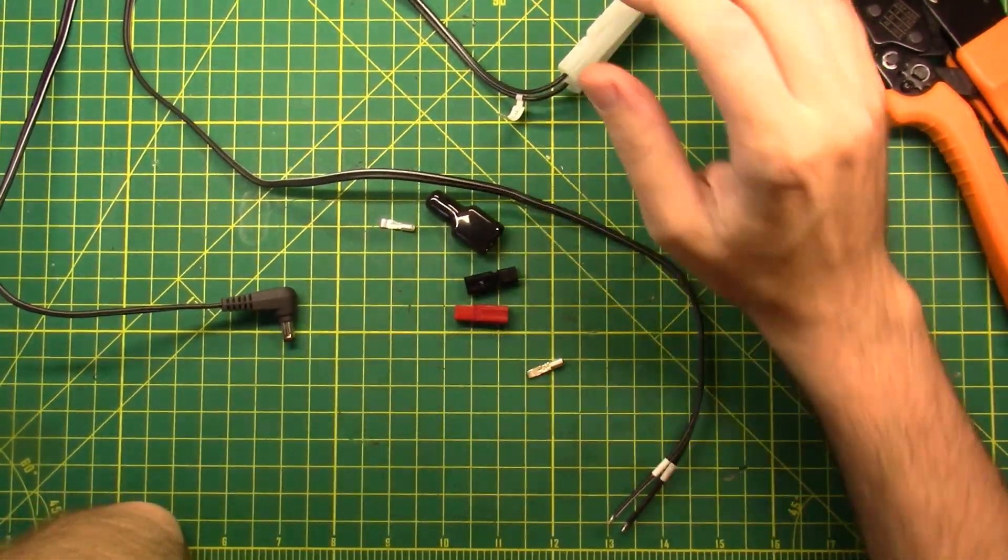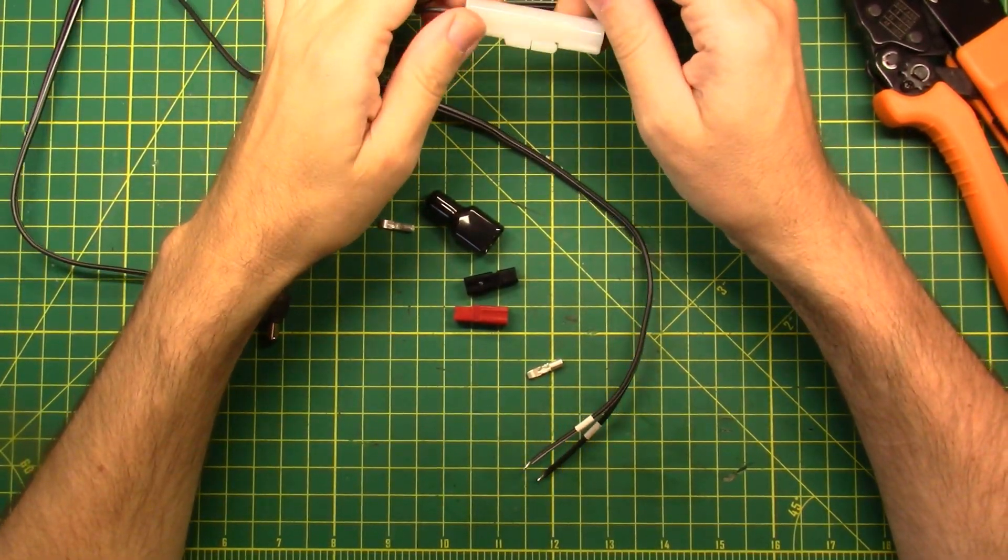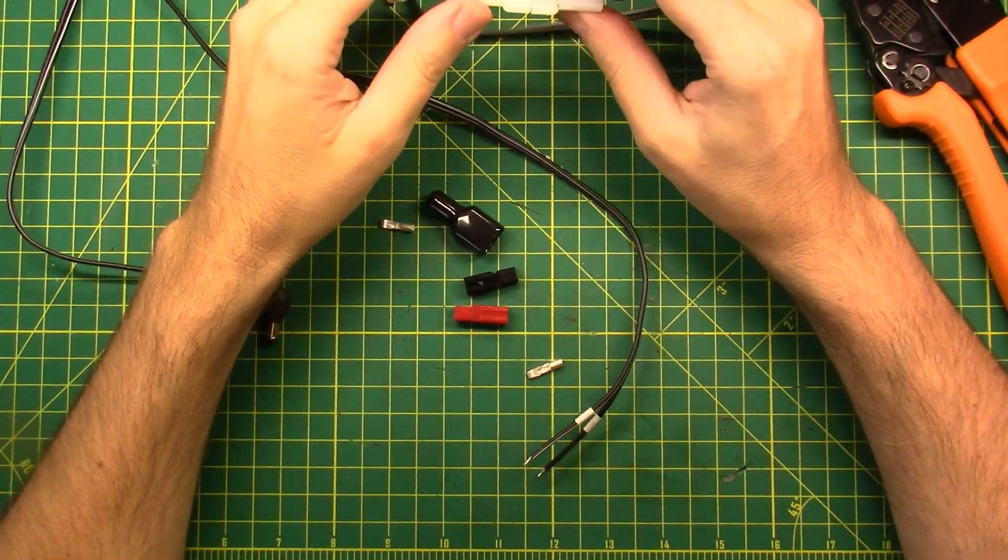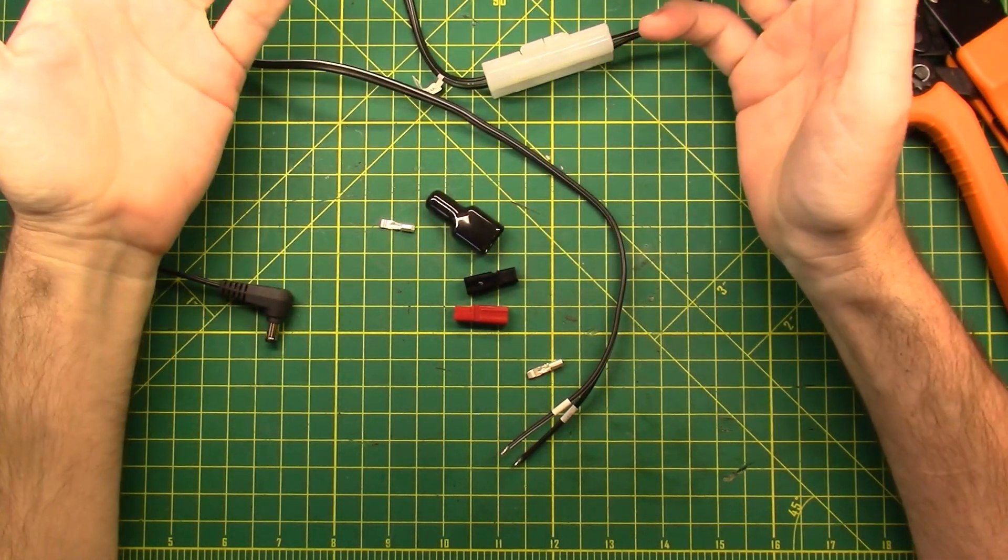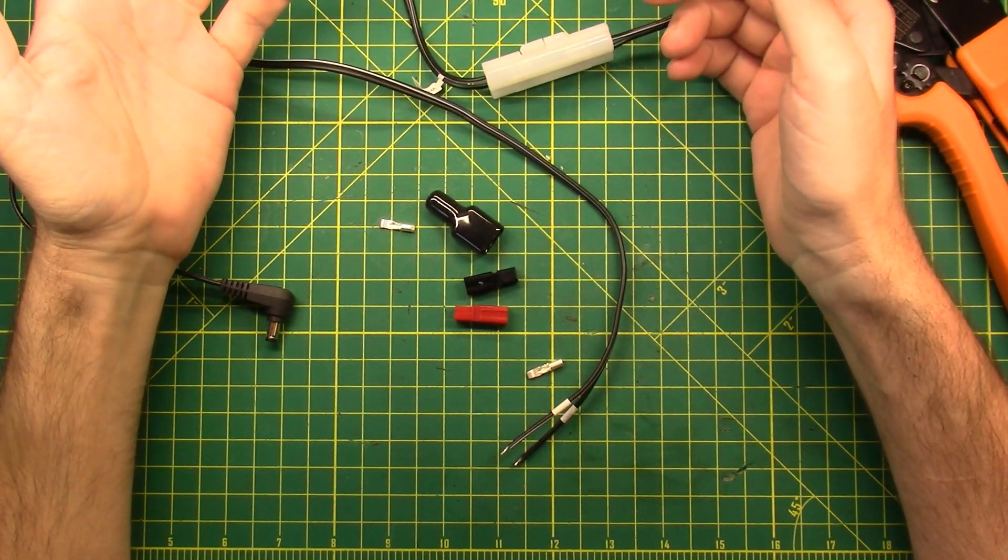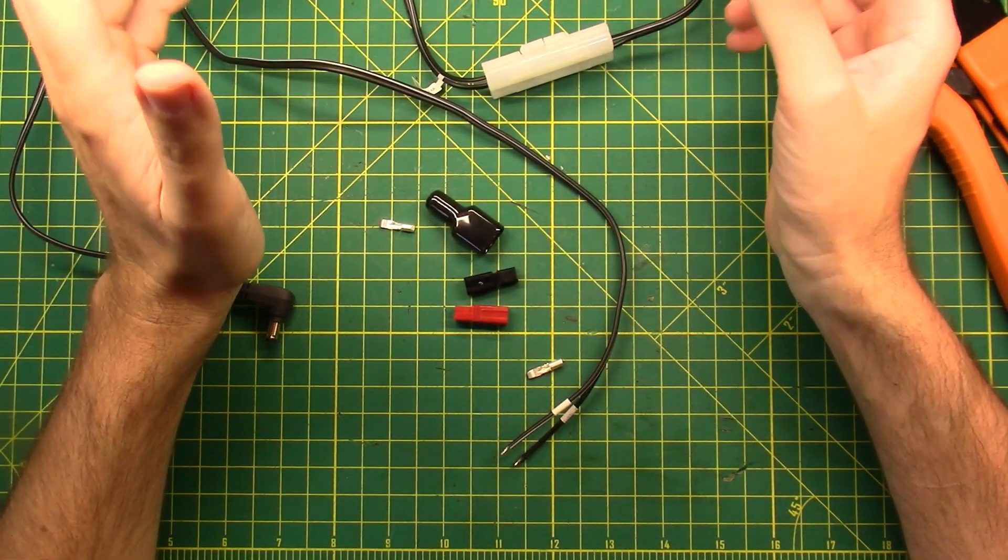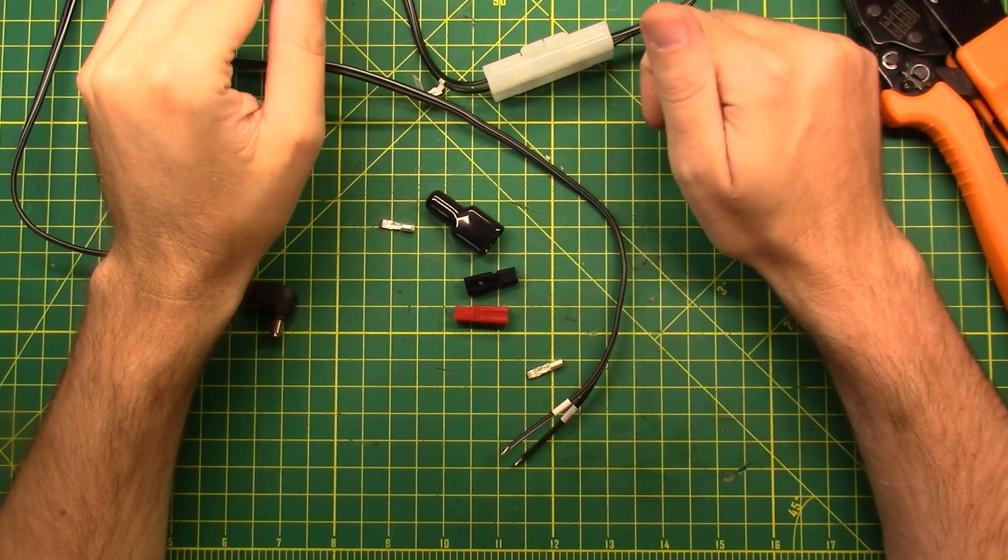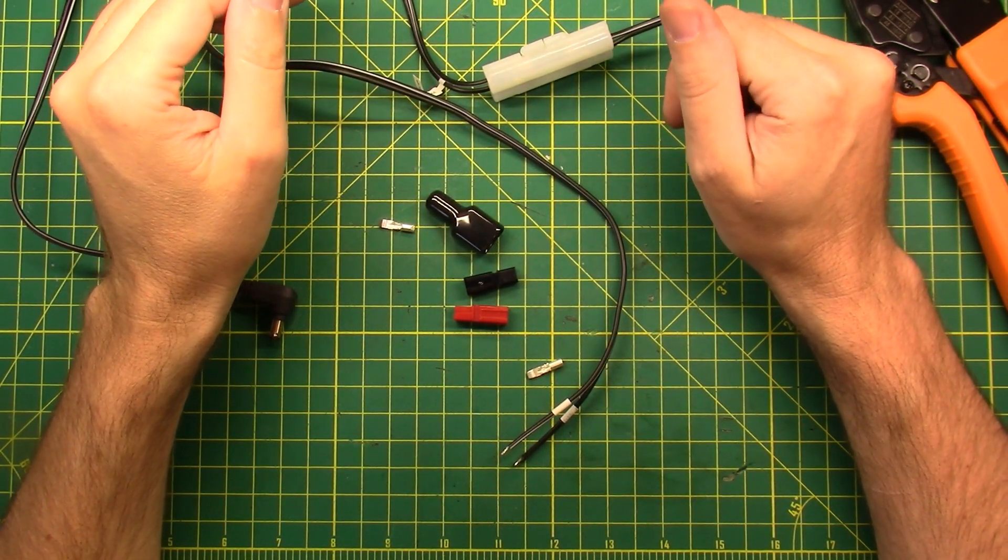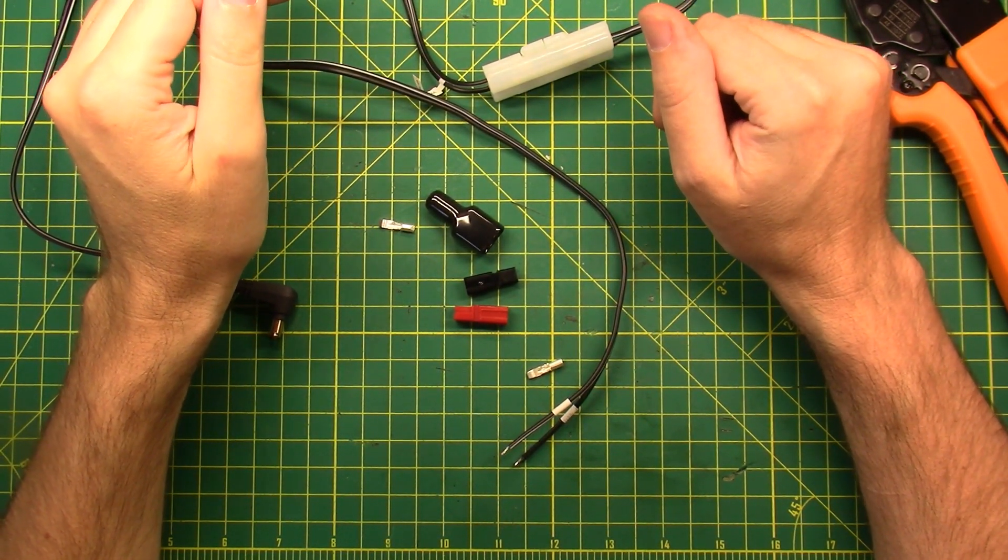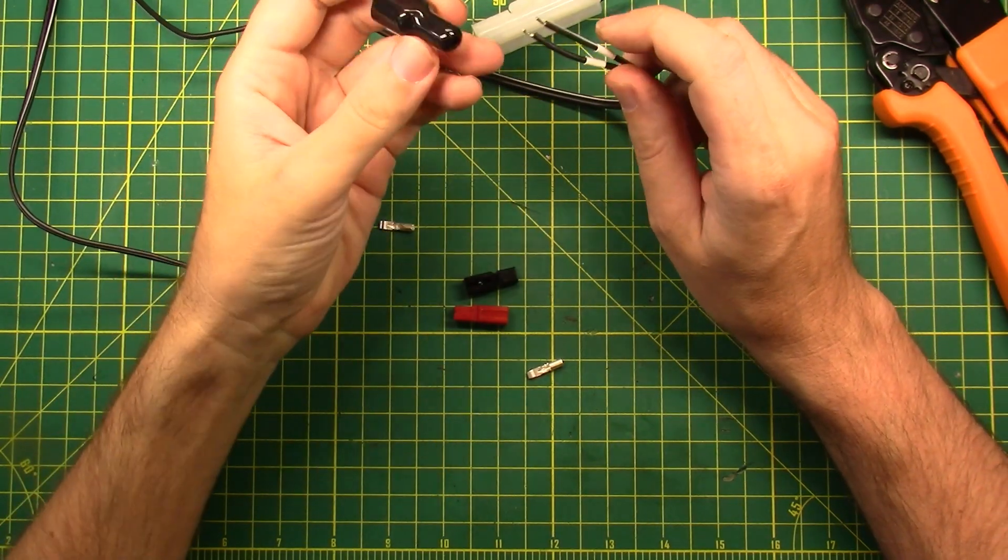All right folks, this is going to be another one of those power pole videos because everybody needs to do a power pole video or they're just wrong. I don't have one yet and I have been wrong for too long, so it's time to do something right for a change.